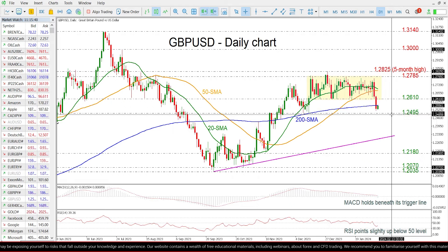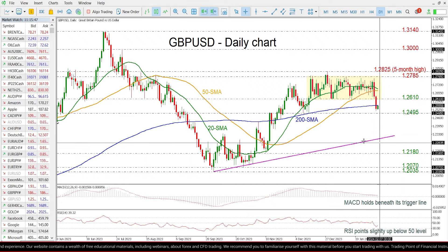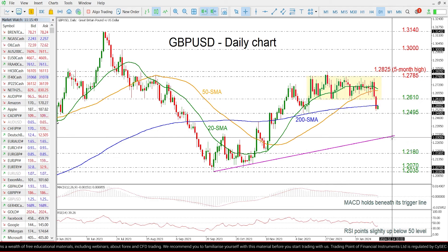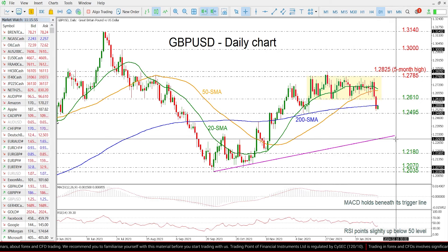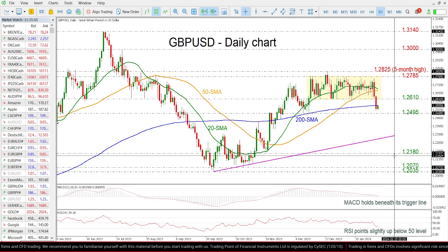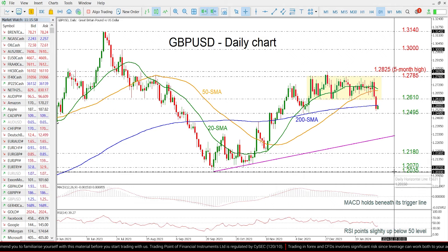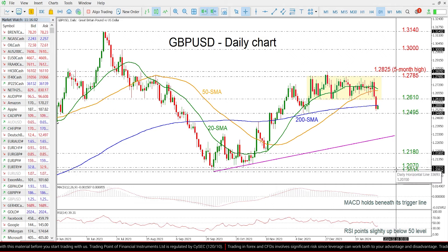If the price continues to the downside, then immediate support could come from the 1.2495 level, ahead of the medium-term ascending trend line around the 1.2300 level. Even lower, the market may touch the 1.2180 and the 1.2035 to 1.2070, shifting the outlook to negative.